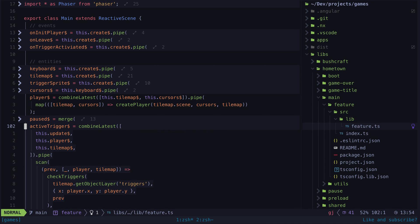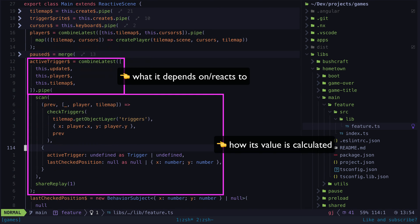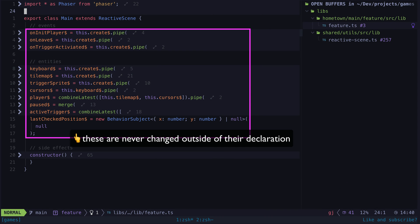I can easily see what it depends on and how its value is calculated, all from within the declaration of the thing itself. This is never imperatively changed anywhere else in the code. In other words, this is declarative code.